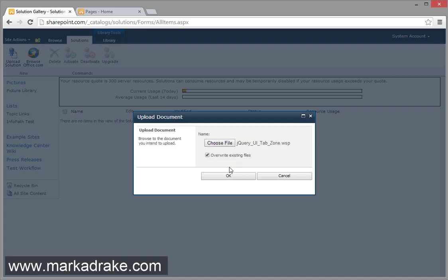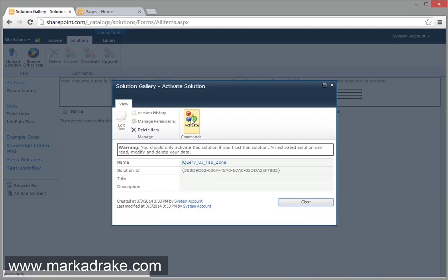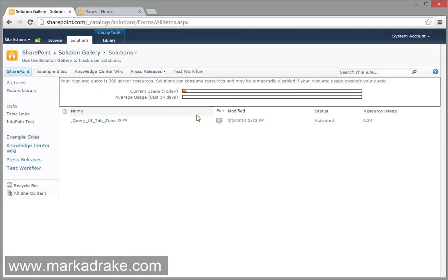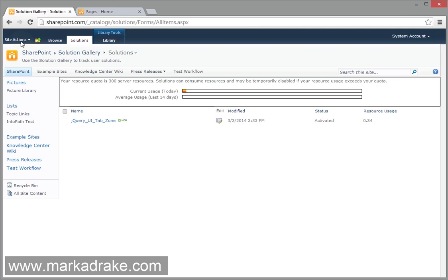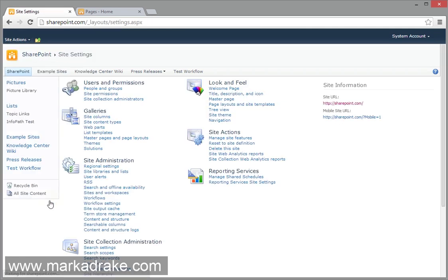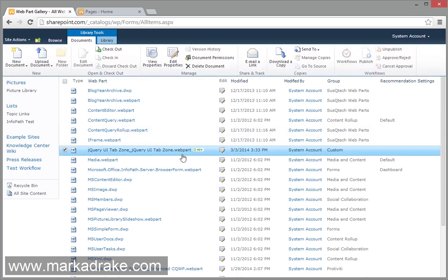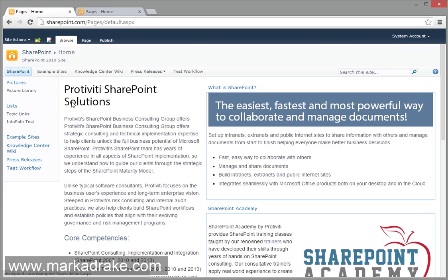And after you upload it, you'll want to click activate. You can click it on this next screen here. But if you miss it, you can just click on it in the list and underneath the solutions tab, you'll see the activate button. To make sure it's activated, you can also check the web parts gallery and you'll see that there's a new web part available to your page called jQuery UI tab zone.